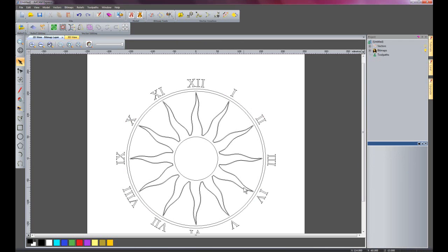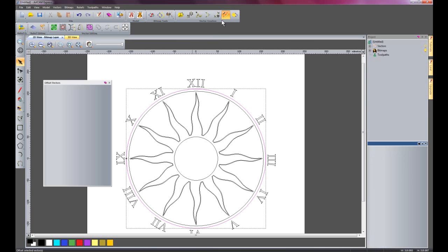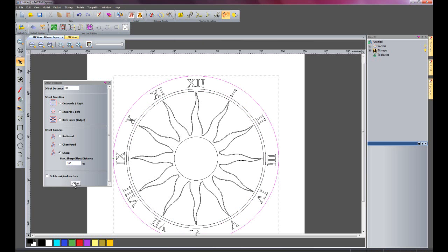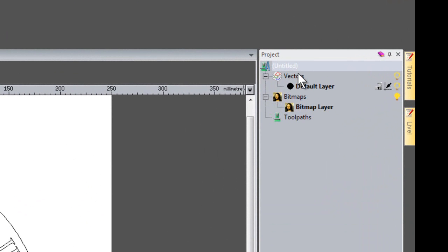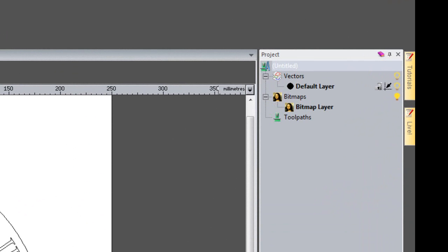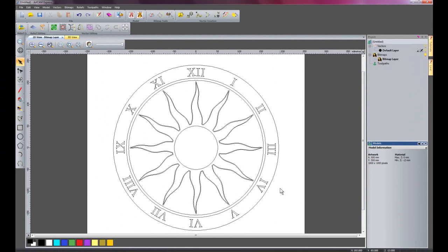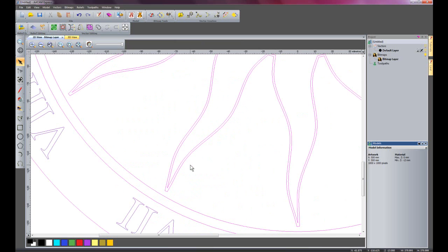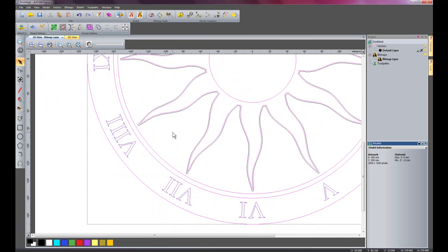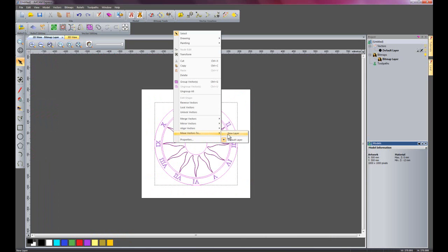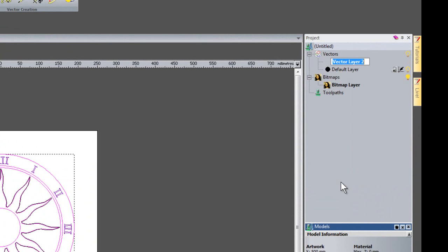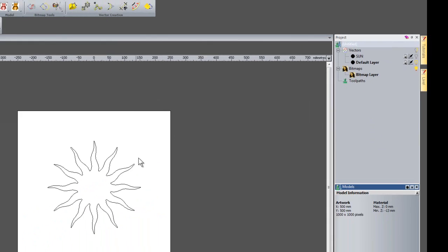There we have our Roman numerals for the sundial. I am going to offset this circle by 30mm outwards just to create a border between my text. I can see I have vector layers and bitmap layers, so I will use this by selecting all — shortcut Control A — then shift-select the outside sun to unselect it. I am going to move all of these vectors to a new layer: right click, move vectors to new layer, rename it 'sun', and turn that layer off by clicking the light bulb.